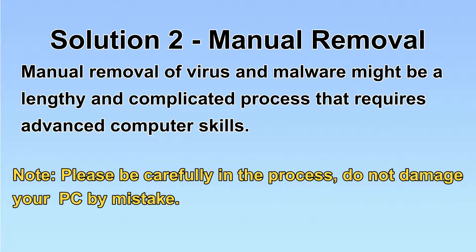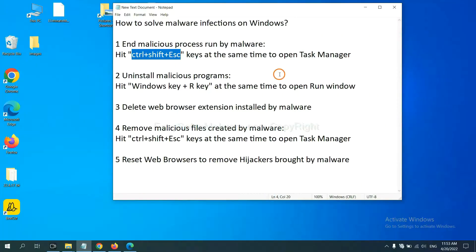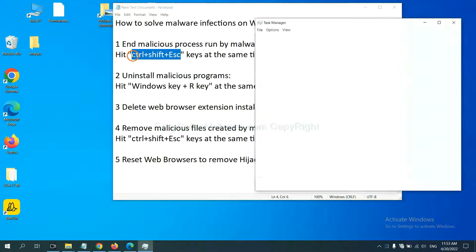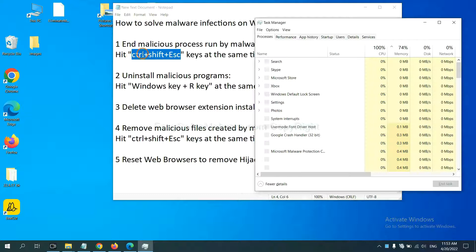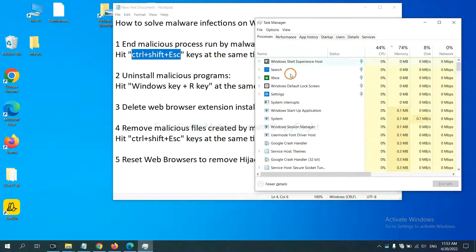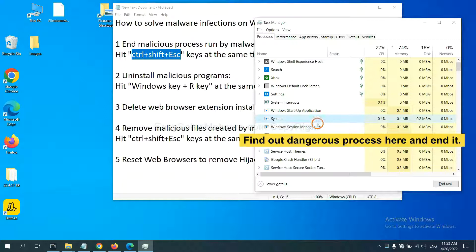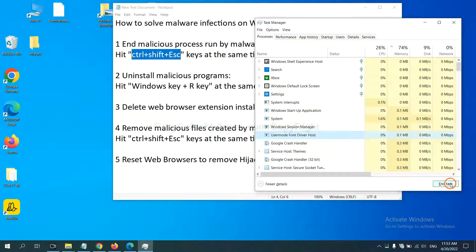Let's begin. First we need to end the malicious process from the malware. Now hit the three keys at the same time. Then Task Manager will open. Now you need to find out a dangerous process and then end the task. For example, you select one process and click here.